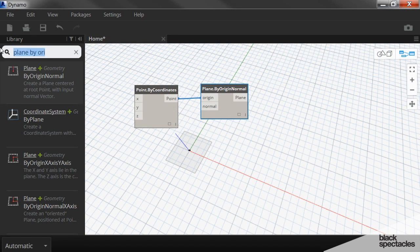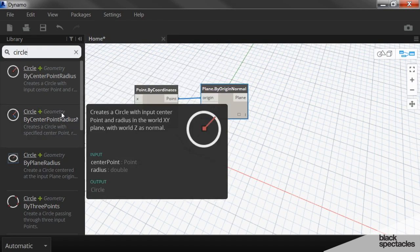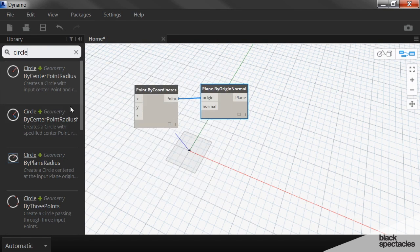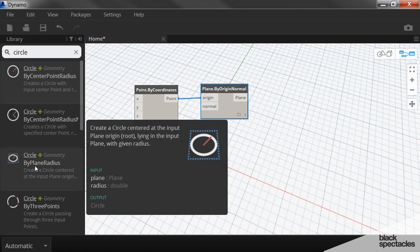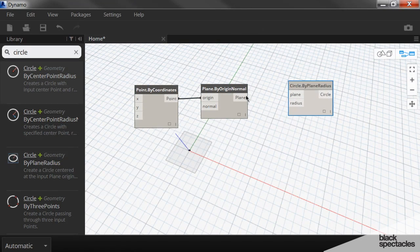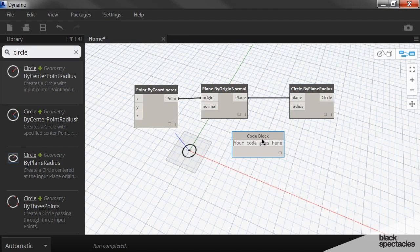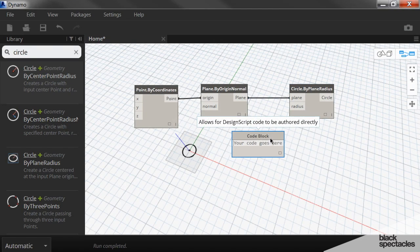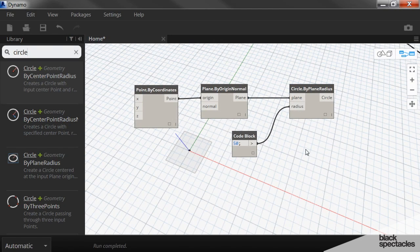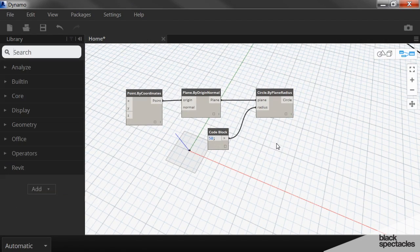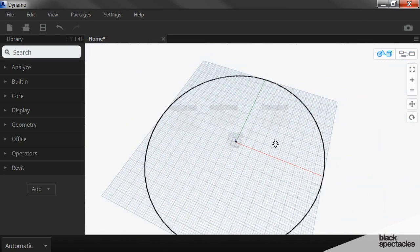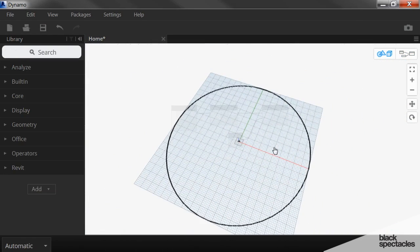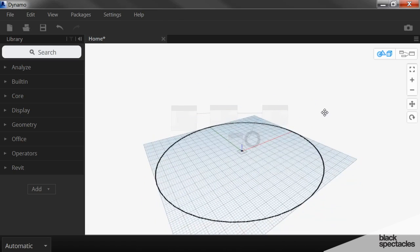And then the circle node that we need is the circle by plane and radius. And so the plane is this plane here. And the radius is just going to be a code block. And we'll call it 50. And zoom out holding the escape key down. You can see there is our circle. Really big circle.